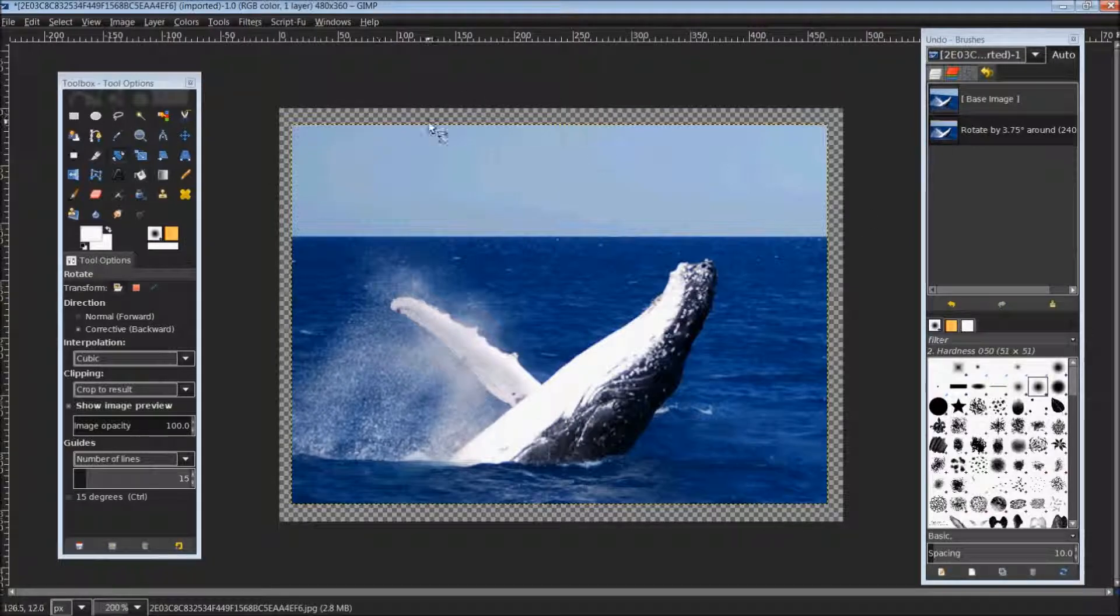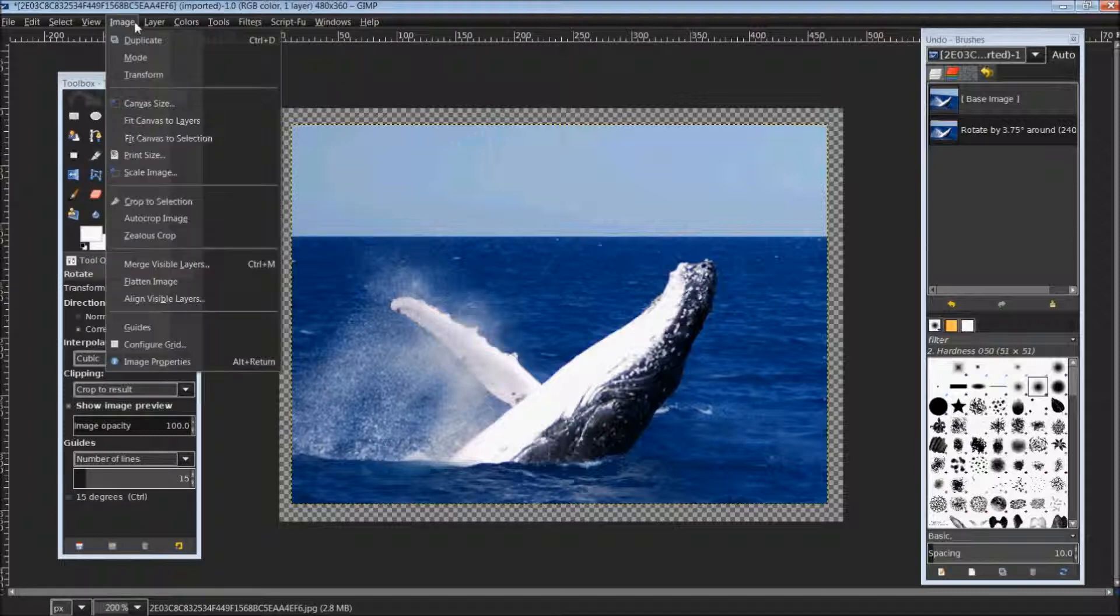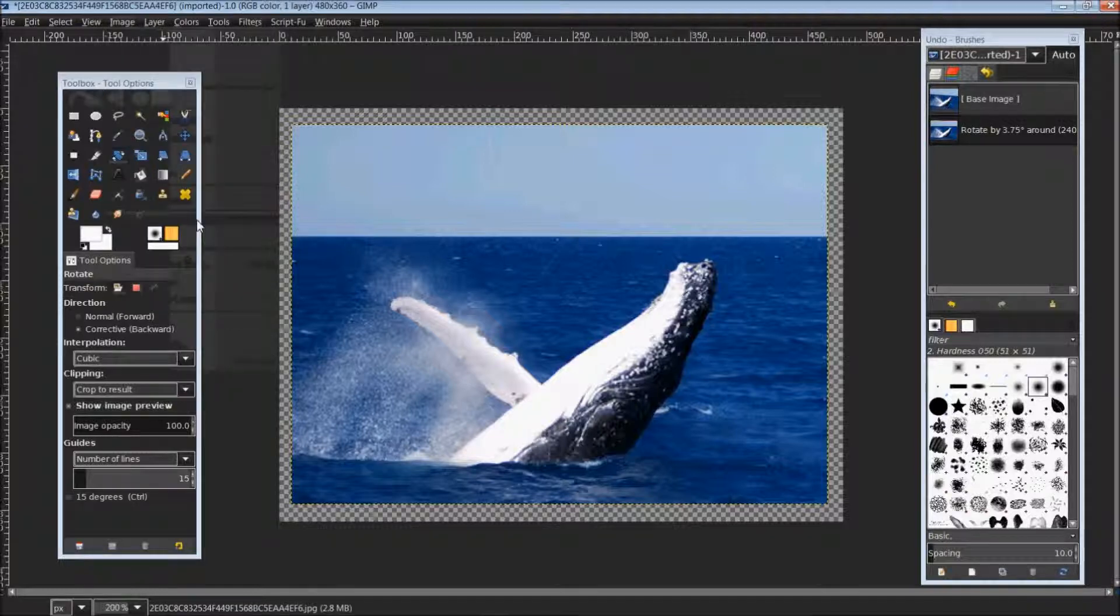To easily get rid of this outside transparent border, just go up to image and scroll down and click on auto crop image.